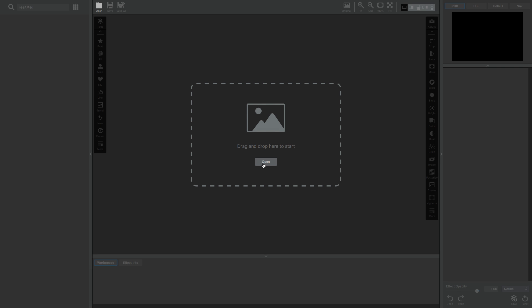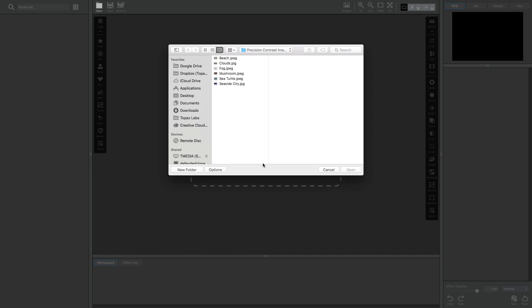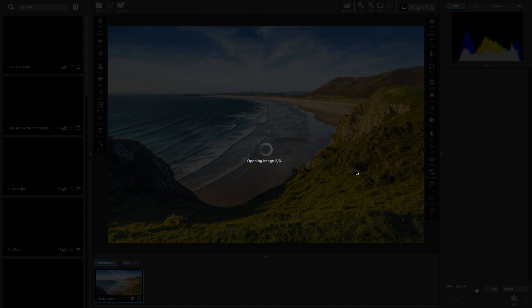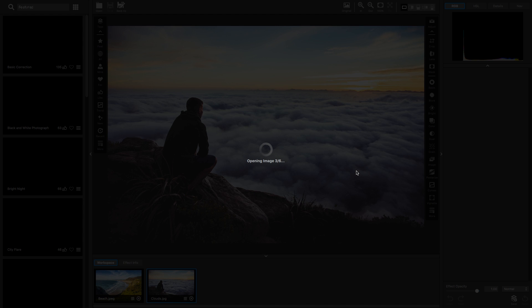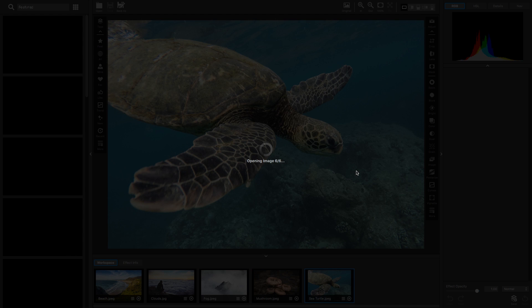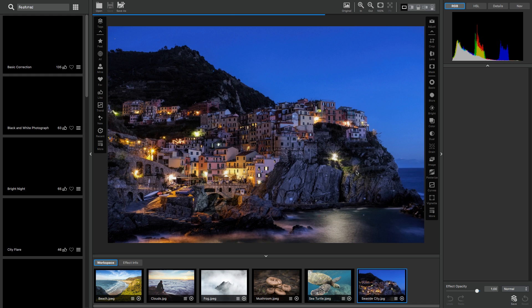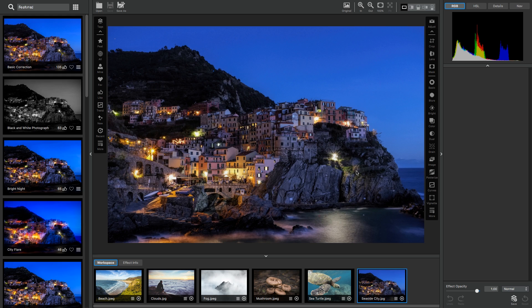So let's get started by opening up some images. You can open multiple images at a time, and you can open RAW, TIFF, PNG, or JPEGs. I'm going to drag in these images right here. And once they get loaded, I'm going to start with this beach image.